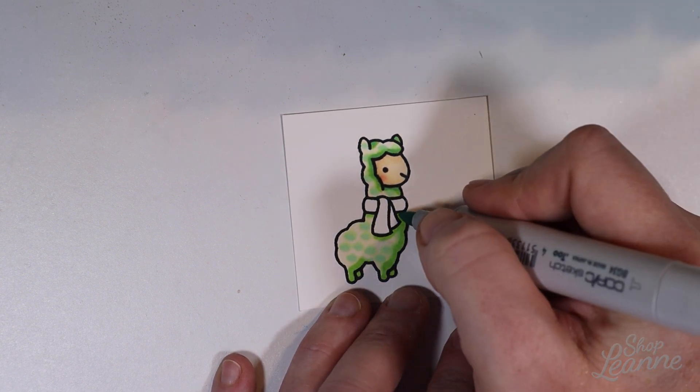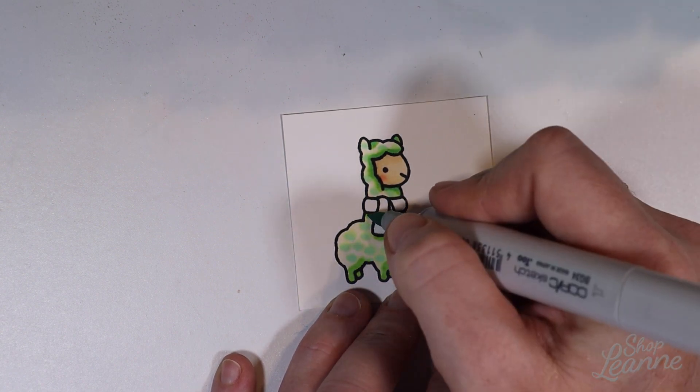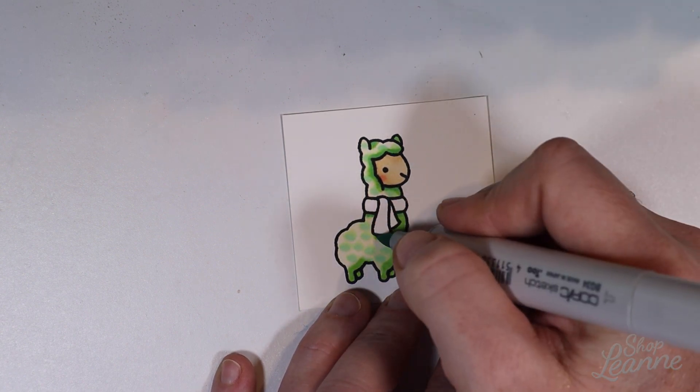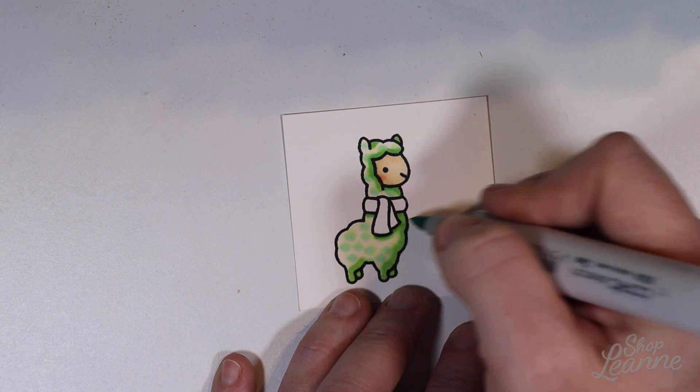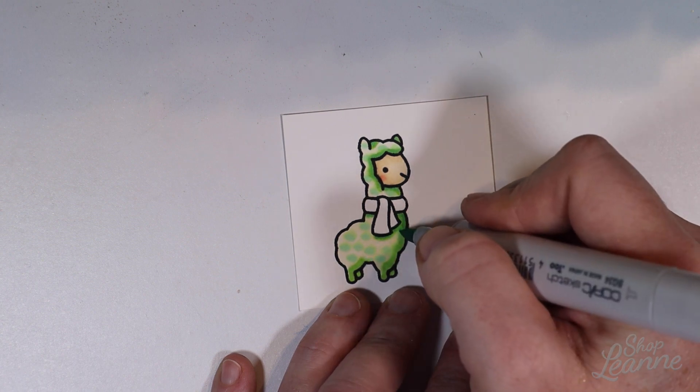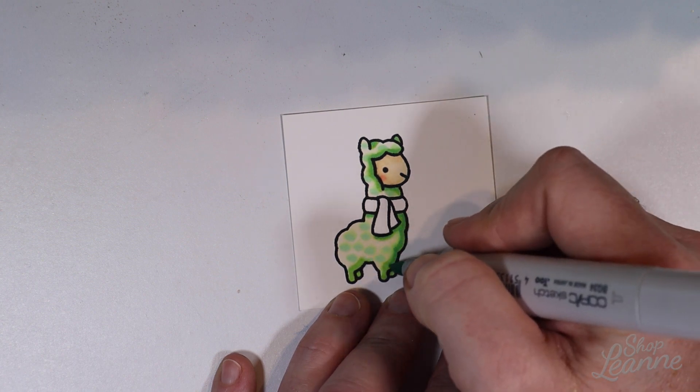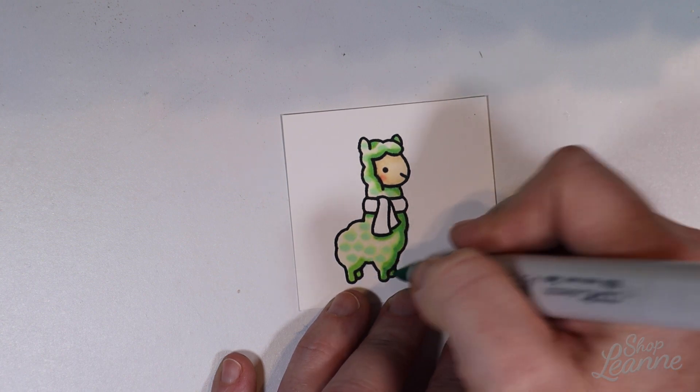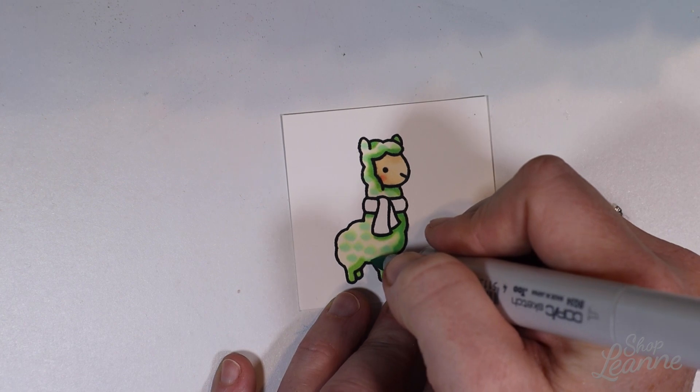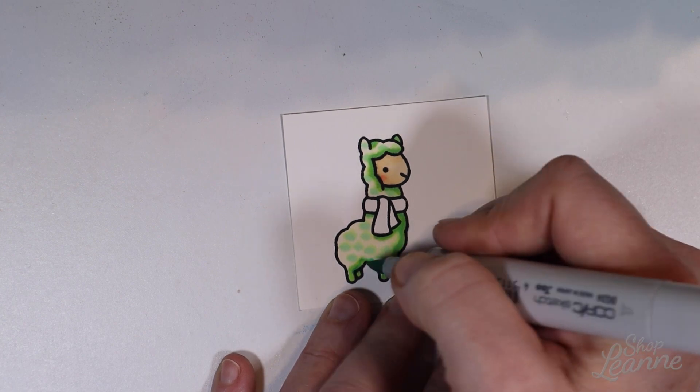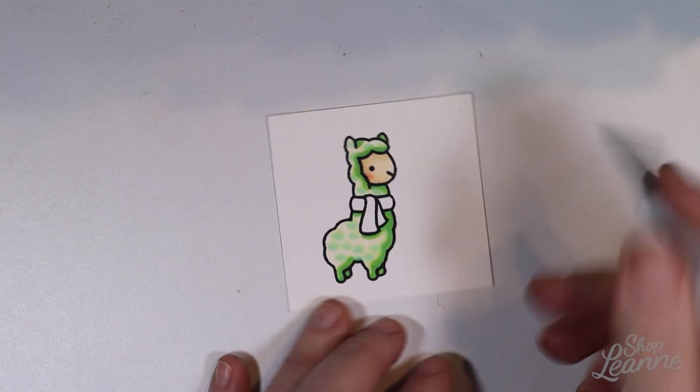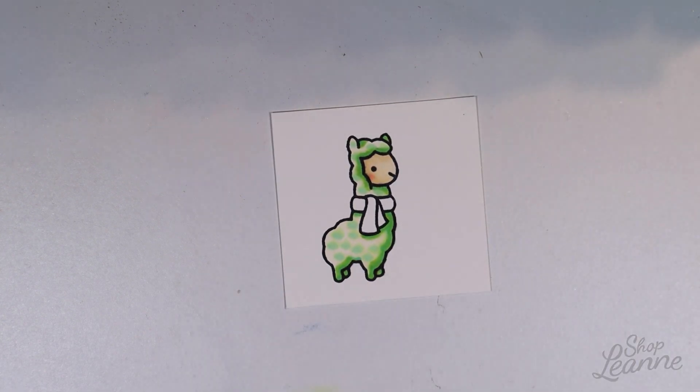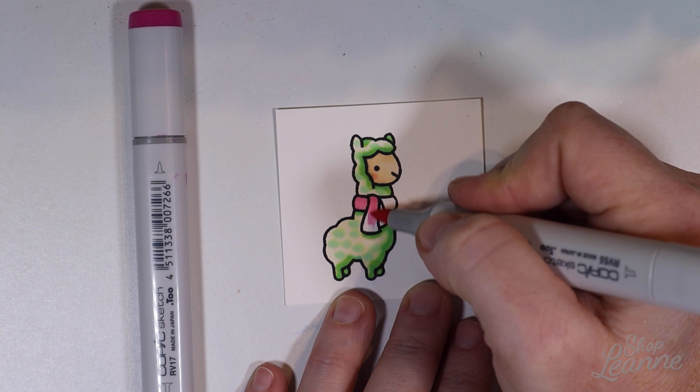Now I'm coming in with a darker green. This is the darkest green of the set. And I'm just emphasizing the deepest parts of the shadow. So I'm not touching the fur bumps at all. Just on the outside edges and underneath the areas where I have put shadow. Just very lightly touching those areas.